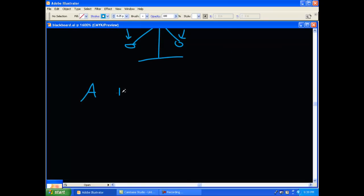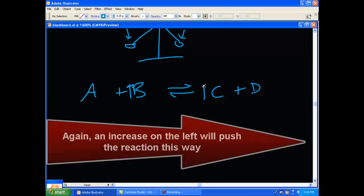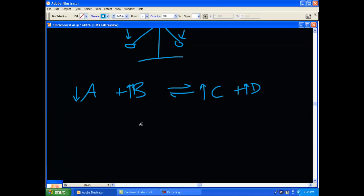Let's say you had A plus B to yield C plus D, and now instead of increasing A, you increase B. Again, you're increasing the left side. So what does nature do? It increases what's on the right. And you're going to eat up some of the A. So if you increase B, it's going to push the reaction to the right so that now you have more C and D, since you're adding more reactant to it.